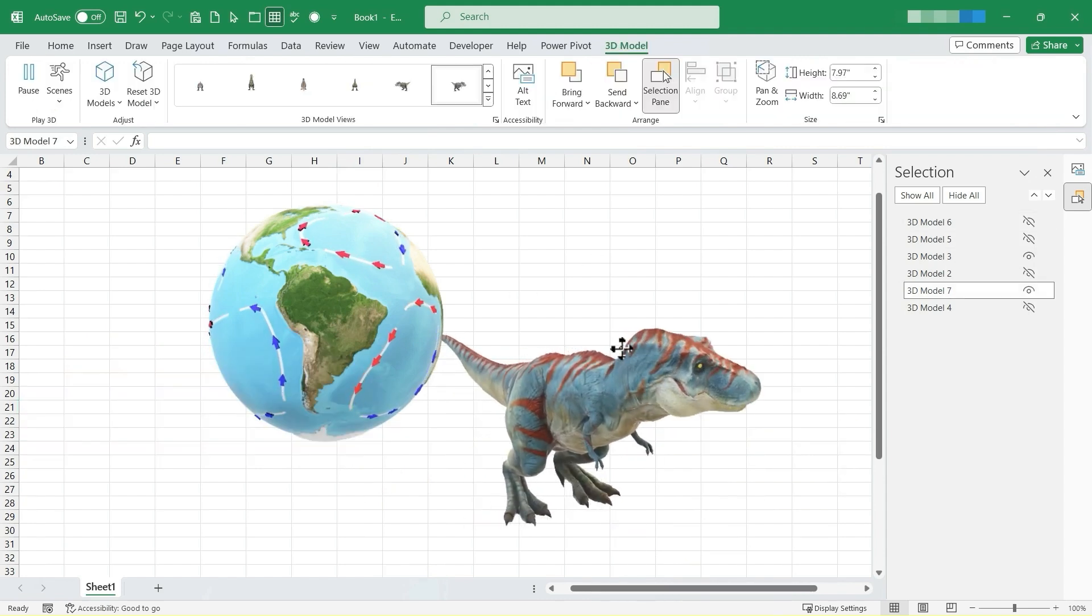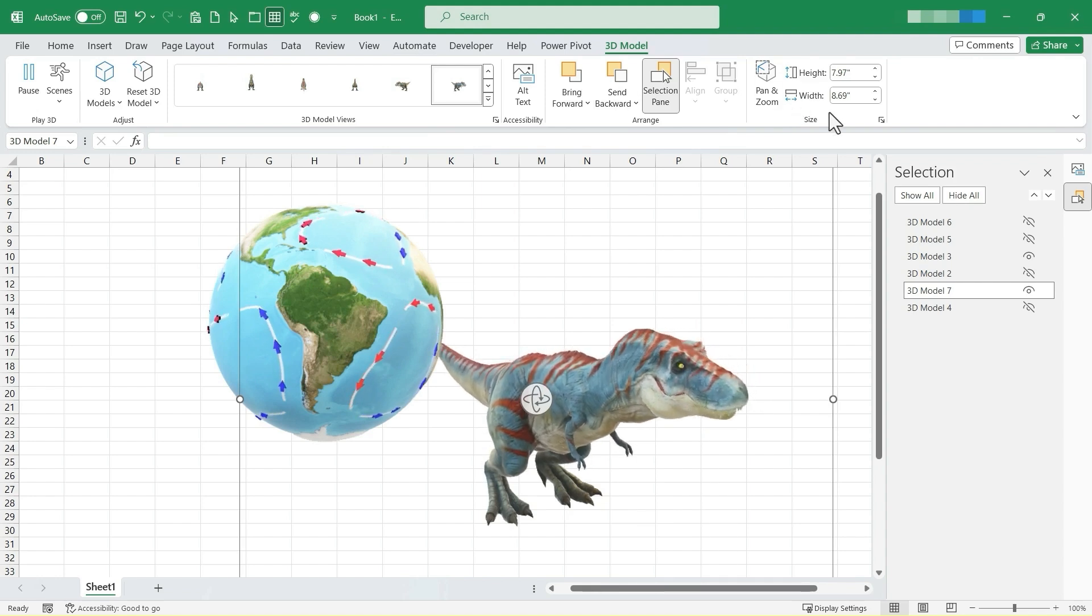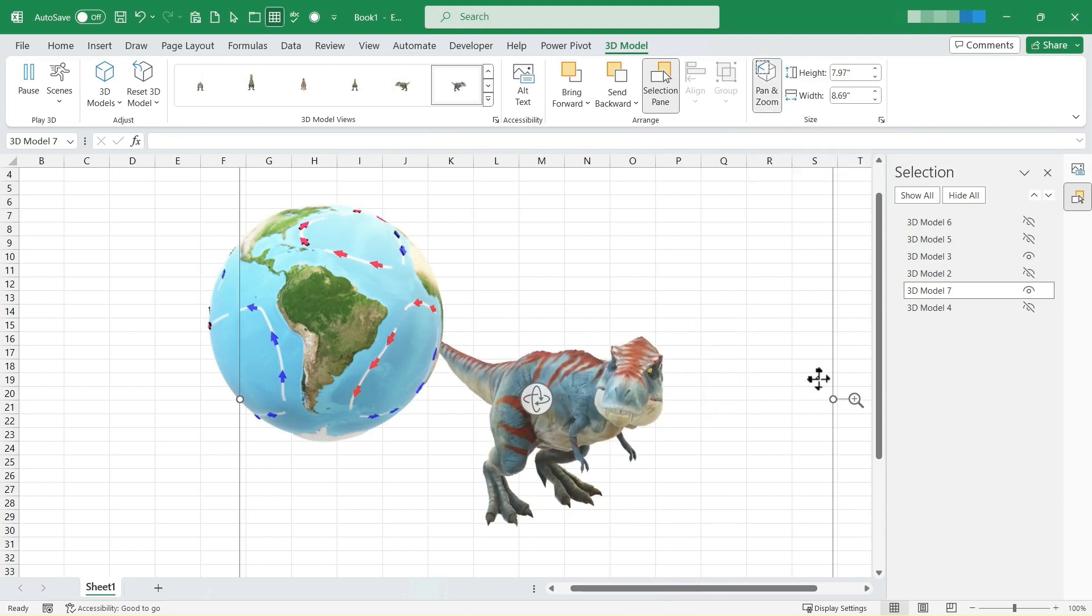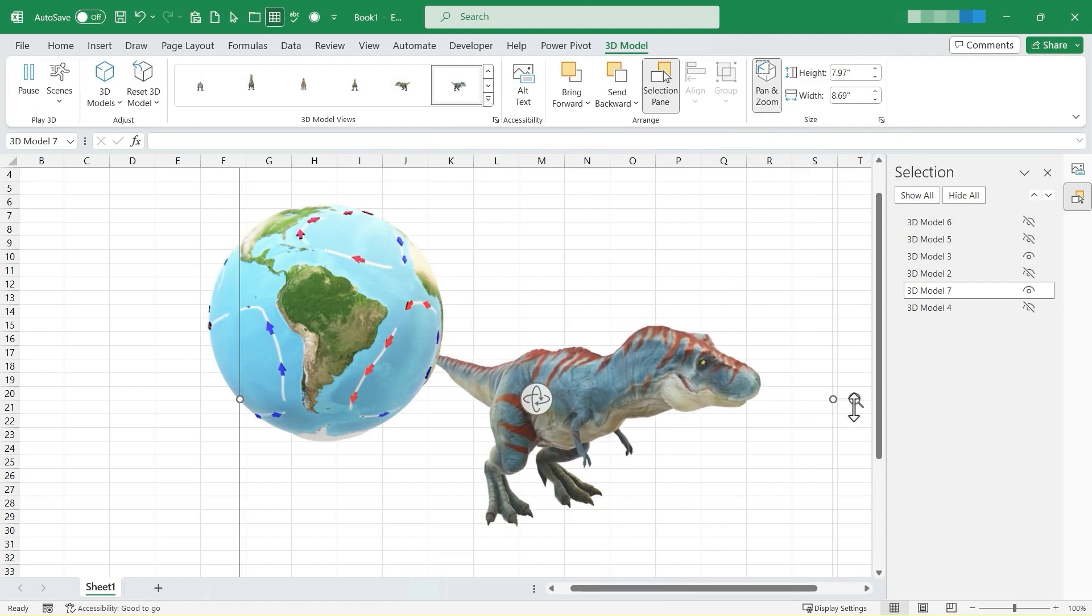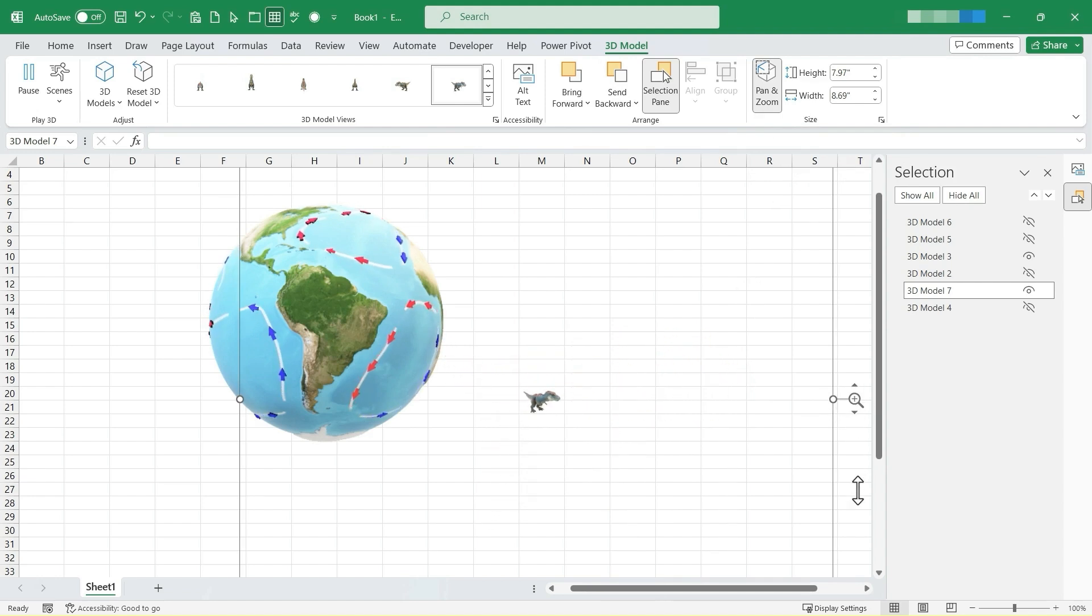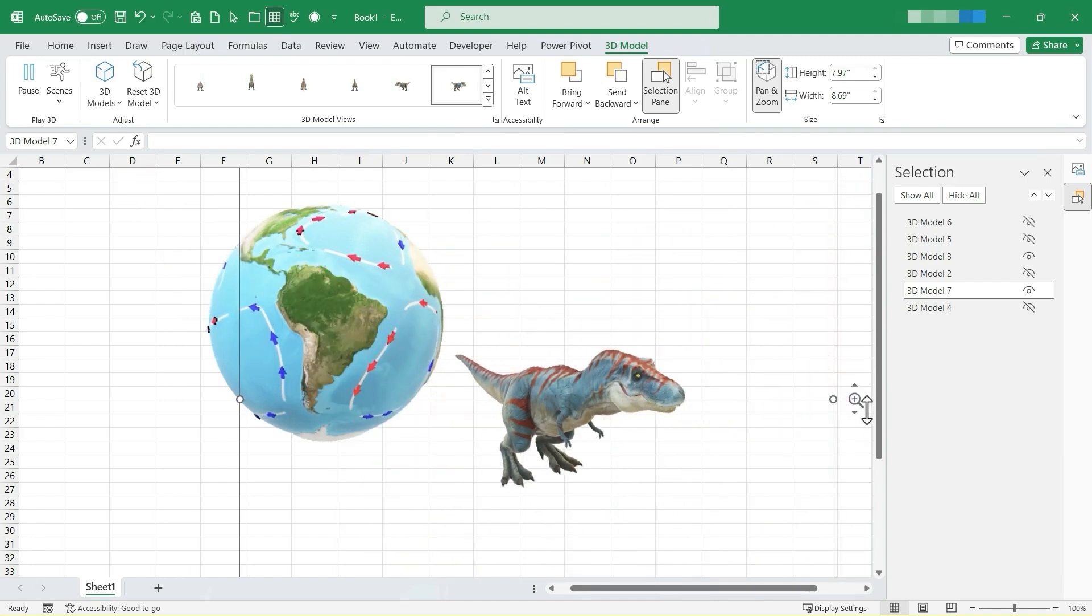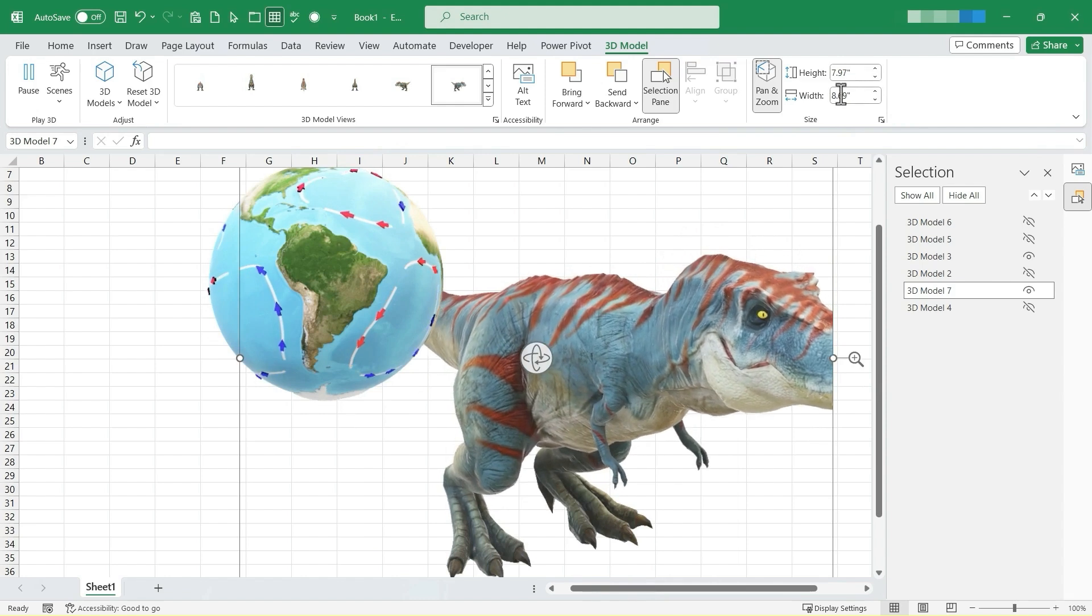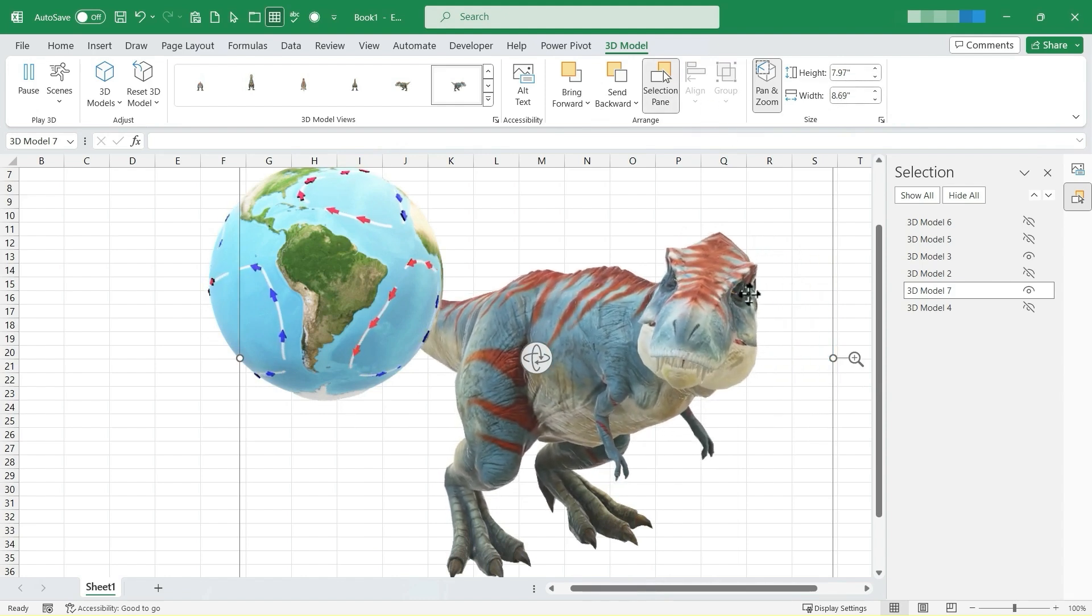Okay, one other option that I want you to see here on the 3D model ribbon is we do have pan and zoom. So if you turn on pan and zoom, you can then click on this little magnifying glass with the plus sign and then drag down or up to make the model bigger or smaller.